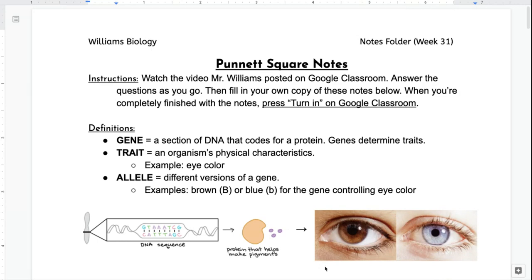Now we all have a gene for eye color, but we don't all have the same color eyes. That's because there are different versions of genes, and these are our alleles. Obviously in reality there are many different eye colors, but to make this simple, let's imagine that there are only two: there's a big B brown allele for eye color and a little B blue allele for eye color.